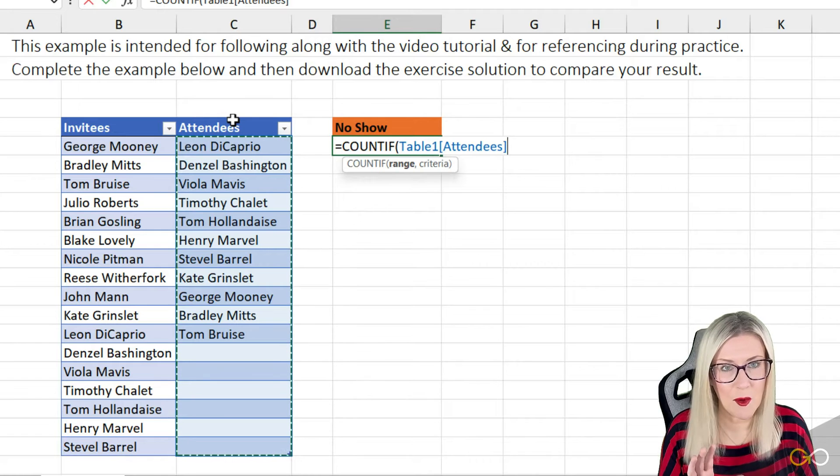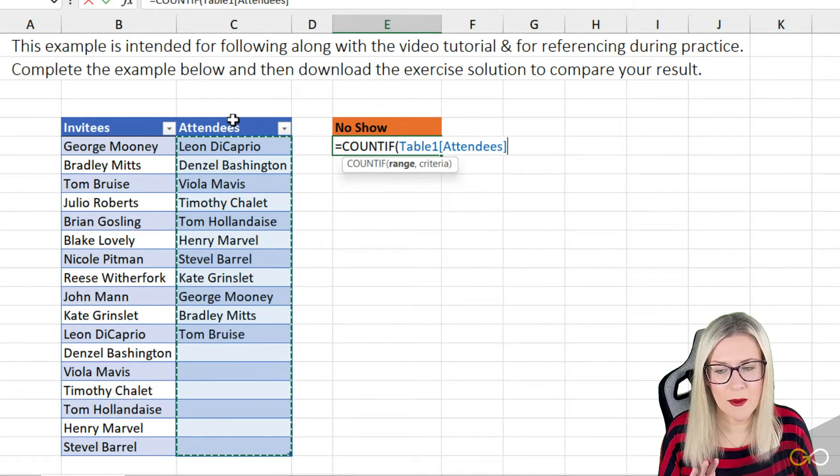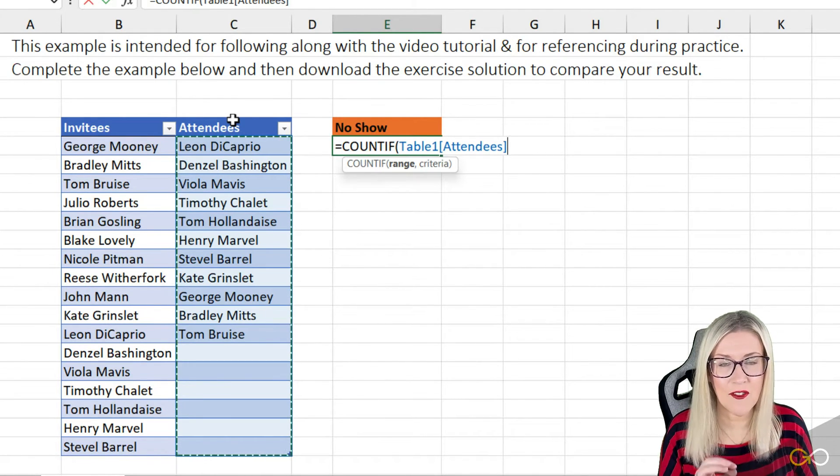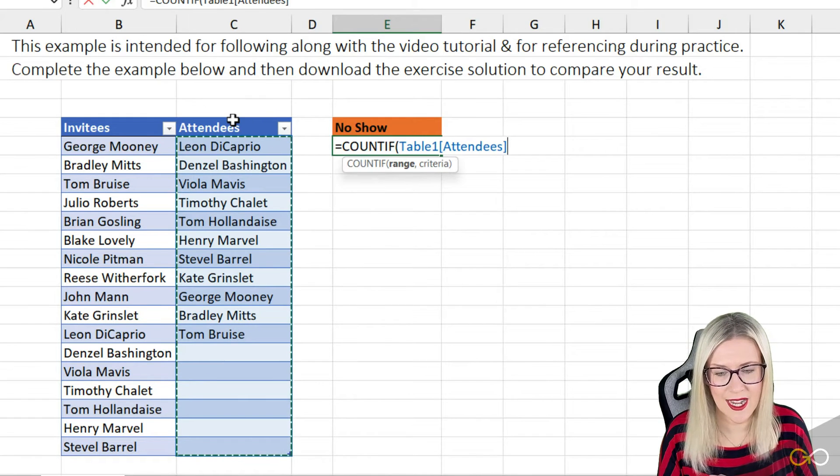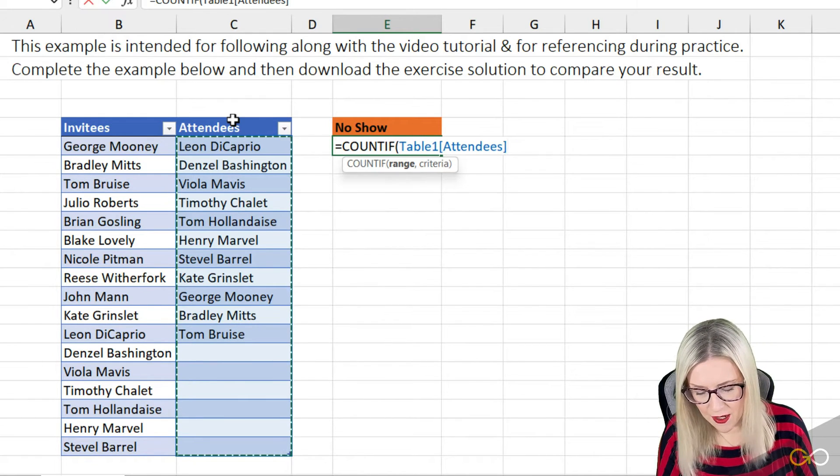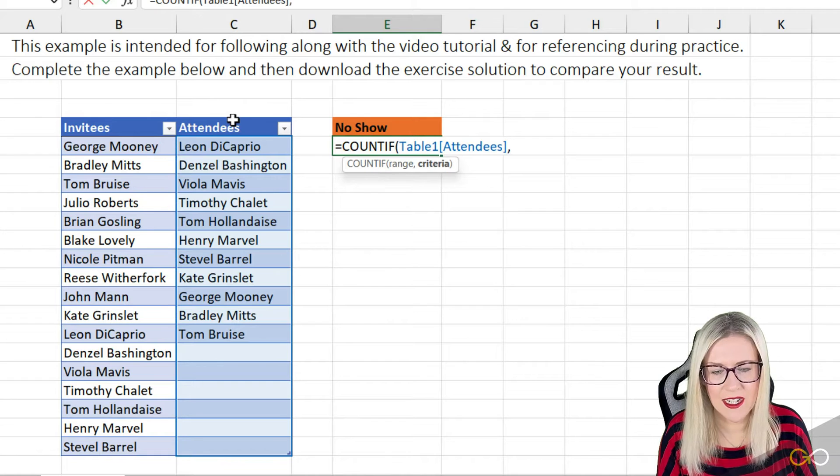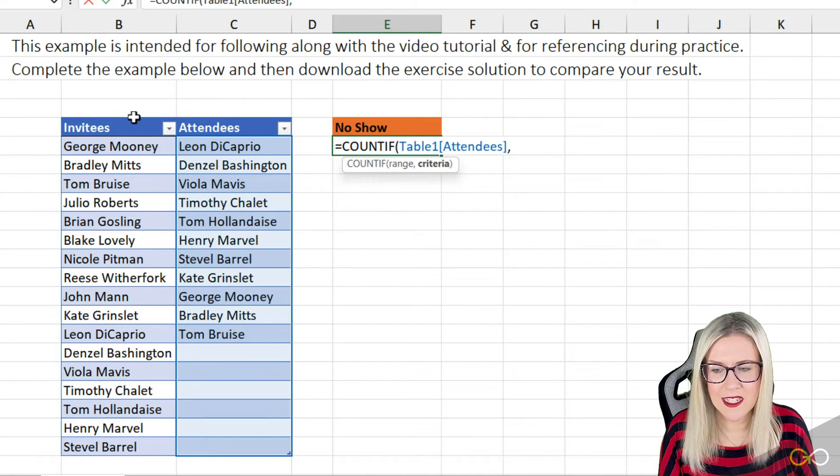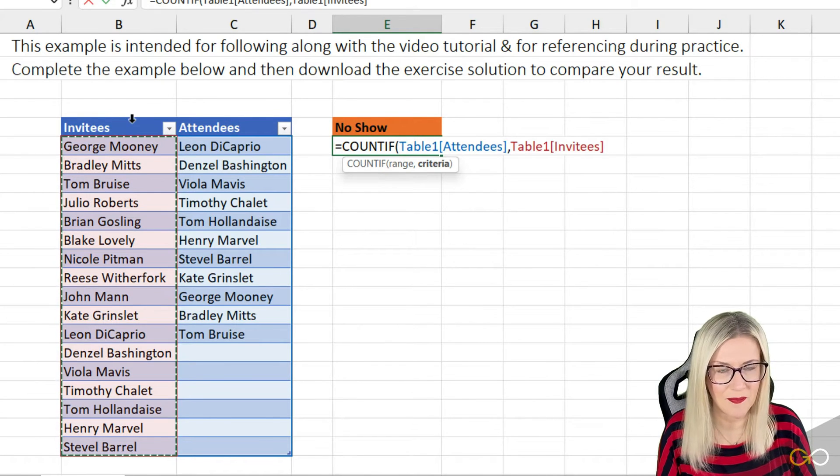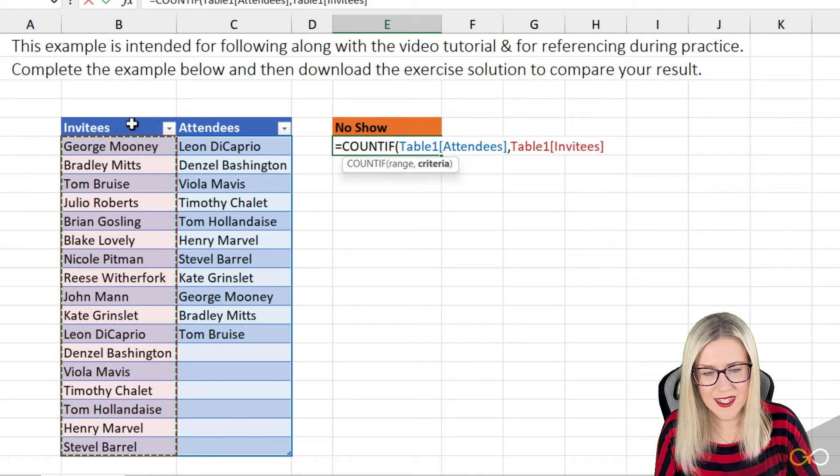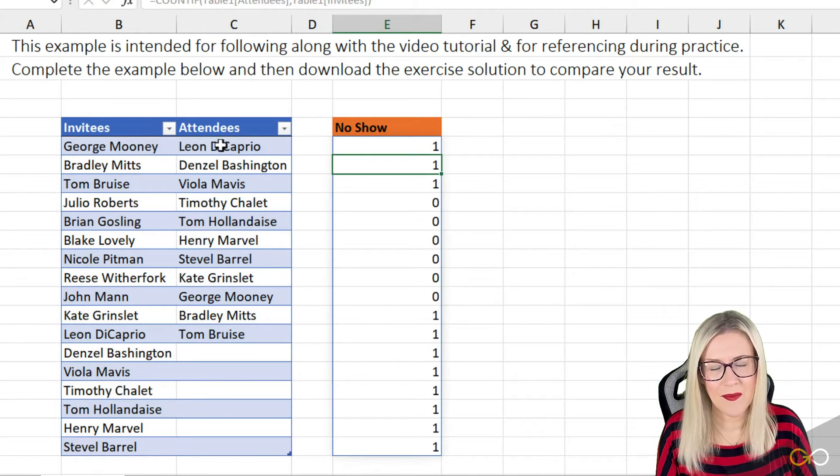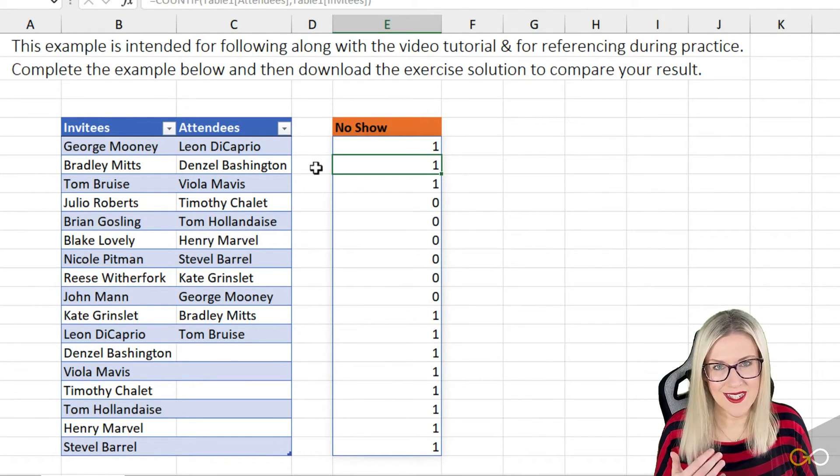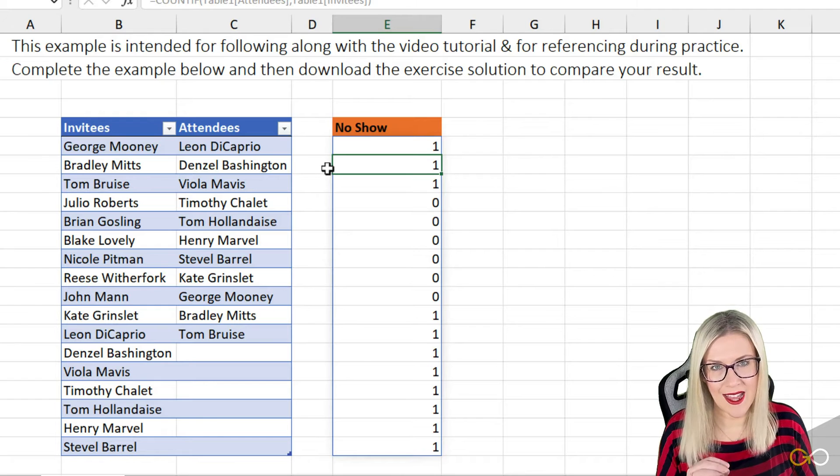It says Table1, which is the default name of this table, attendees, which is referring to the column I've just selected. So that is our range and our criteria is going to be the invitees column. Let's close this off and see what we get. We get a whole bunch of ones and zeros. Now, why are we getting that?